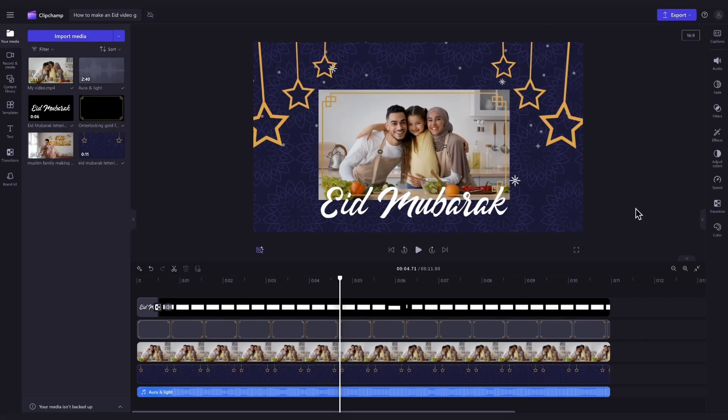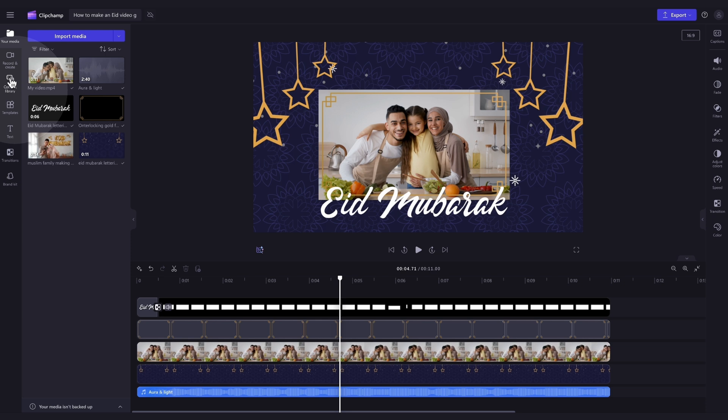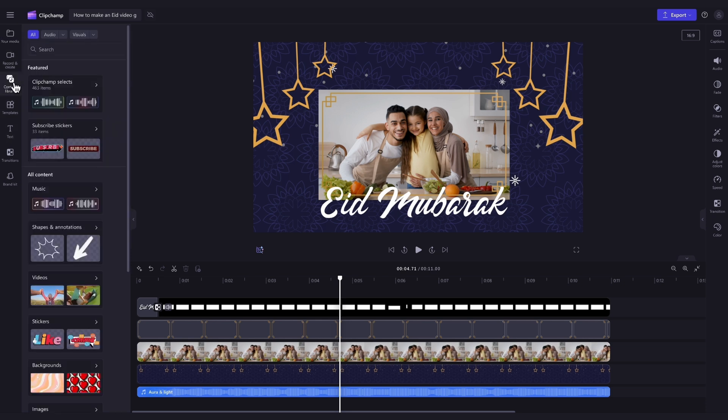Lastly, if you're not a huge fan of the preloaded music, you can change this. Just navigate over to the Content Library tab, then click into the drop-down arrow of the Audio tab, and select Music.